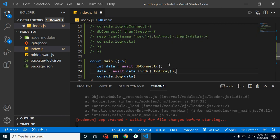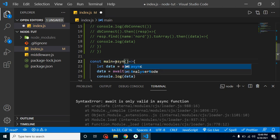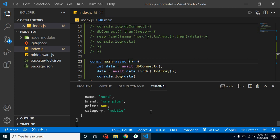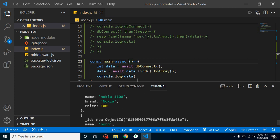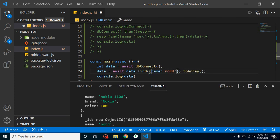Now you will find we are getting the data — actually, we must mark the function as async first. After making it async, we are getting all the data. We can also provide the same conditions here, for example name equals 'node', and we get the same filtered data.